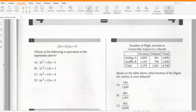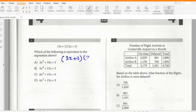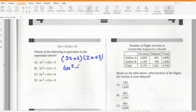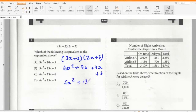Question 1: which of the following is equivalent to the expression above? So (3x + 2)(2x + 3) gives 6x² + 9x + 4x + 6, which equals 6x² + 13x + 6. Option C.